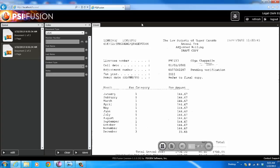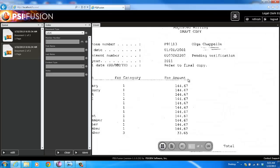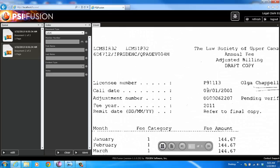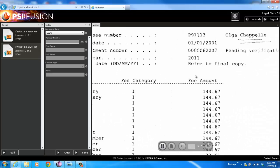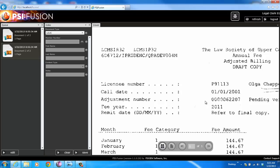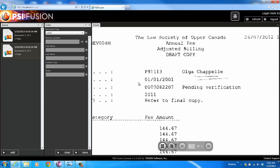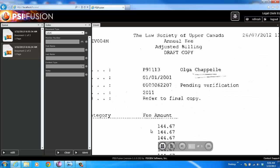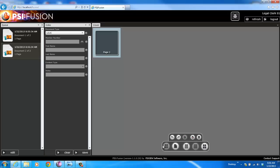Within the Fusion interface, I've got a queue pane, index pane, and then my viewer. The viewer is fully functional. I've got zoom capability. I can drag and move the page around. I can switch to a thumbnail view.